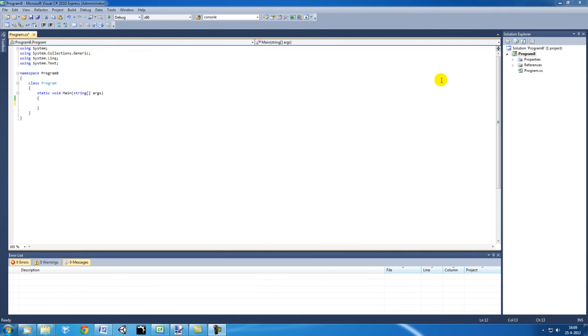Hi, and welcome to another tutorial about C-Sharp and Visual Studio Express 2010. In this video tutorial, we're going to talk about the switch statement.